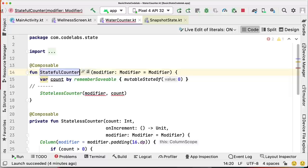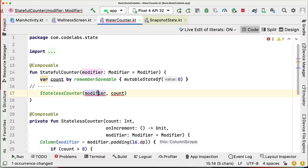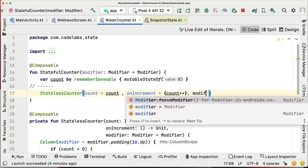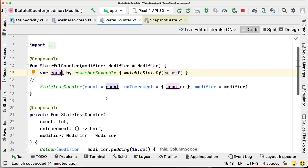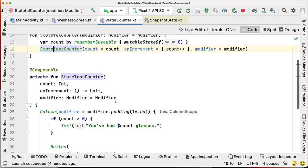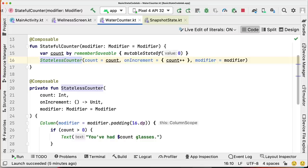Now let's create our stateful counter — we rename the remaining function statefulCounter. The count state is defined as before with remember and mutableStateOf. It calls statelessCounter, passing count and an onIncrement lambda that increments count by one. Looking at the stateless counter, it takes state count as a parameter and exposes the onIncrement event as a lambda. This pattern where state goes down and events go up is called unidirectional data flow, or UDF, and state hoisting is how we implement this pattern in Compose.